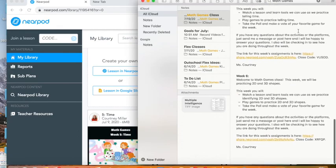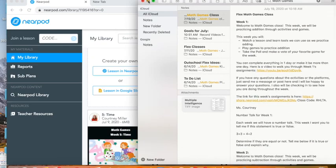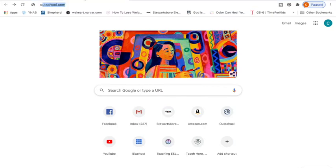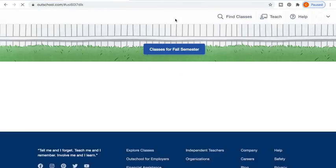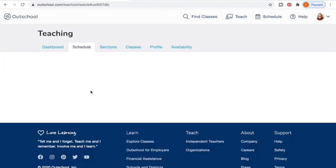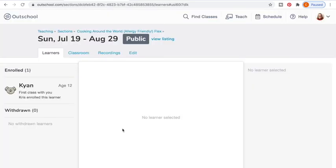I already have all of my lessons and all of my things written out for my whole entire flex class. So it's easy to use. All my students have to do is go onto the Outschool platform. Let me give you a sneak peek into my Outschool platform. If you go into my schedule, you can see right here one of my Outschool classes.